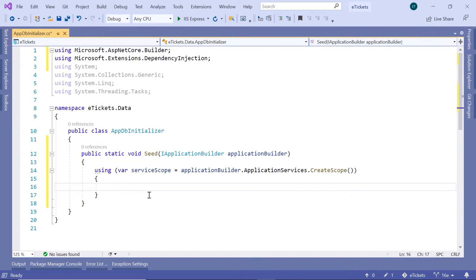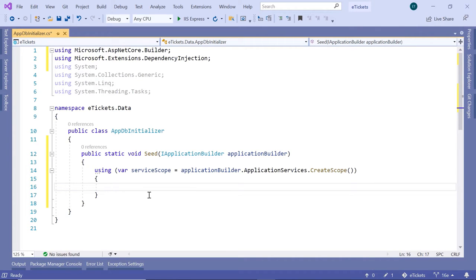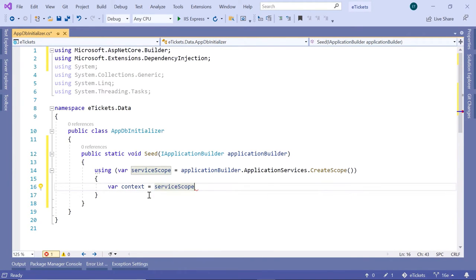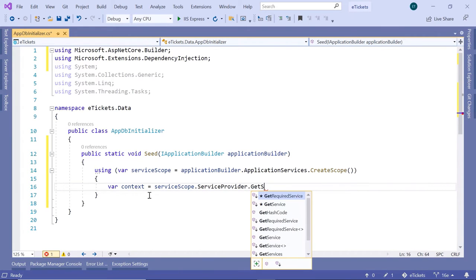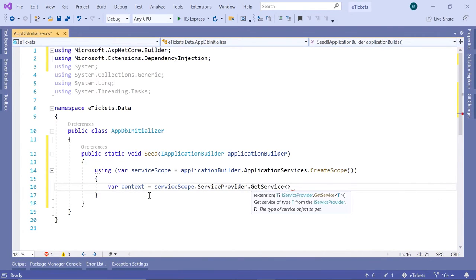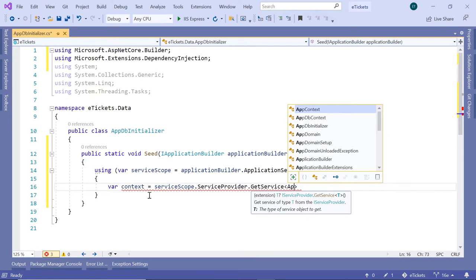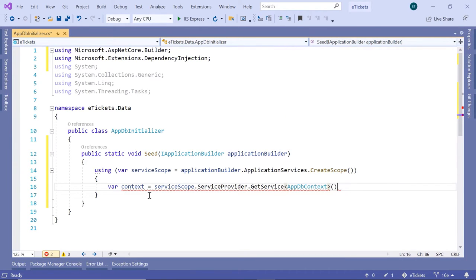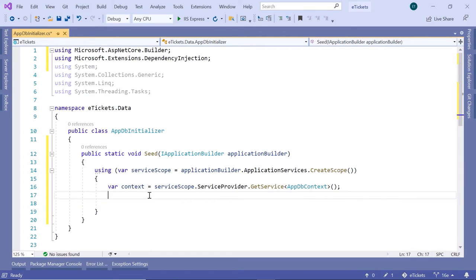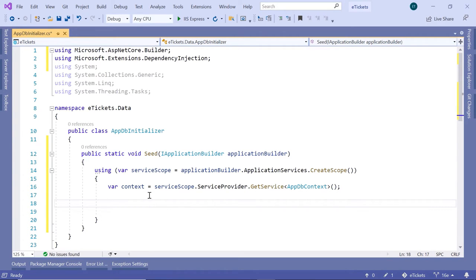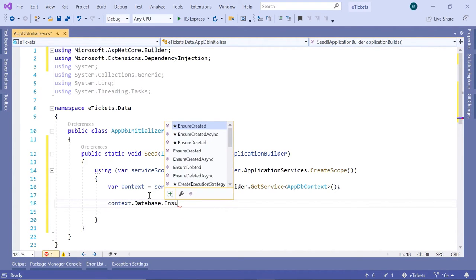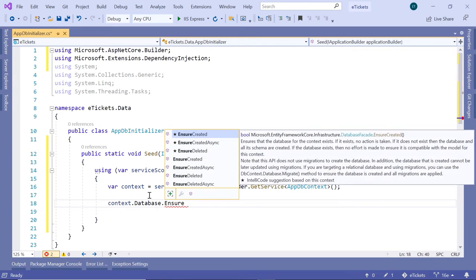Inside here we are going to create a reference to the AppDbContext file because that is the file that we use to send data to the database or get data from the database. For that, var context is equal to serviceScope.ServiceProvider.GetService and then pass as a parameter the AppDbContext. Before we add any data we need to make sure that the database is created and exists. So for that, context.Database.EnsureCreated.